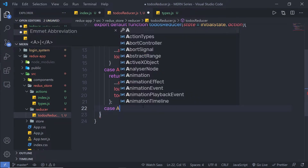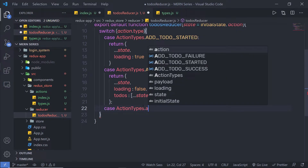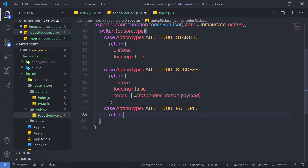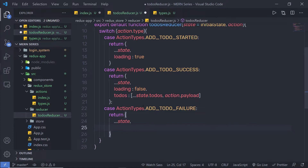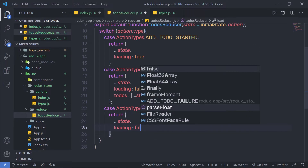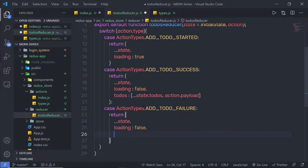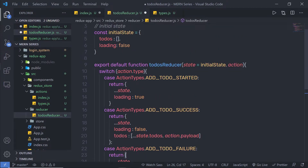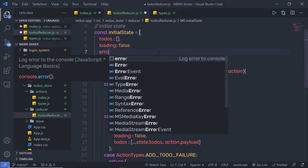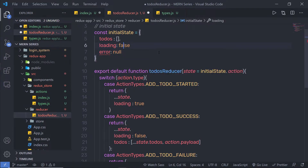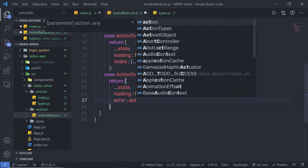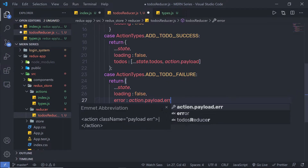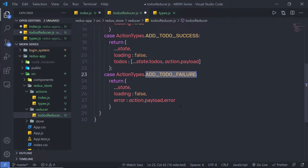Let me create my third case: actionTypes.addFailure. Here I'm going to return an object with the previous state spread in, loading set to false, and an error message. So let me add an error property to my initial state with an initial value of null. Inside this case I'll say error: action.payload.error — when this action is called, the payload error value is passed to the state error property.